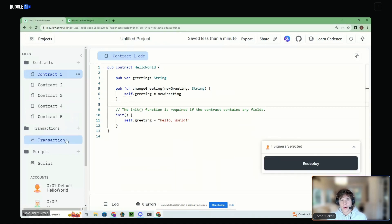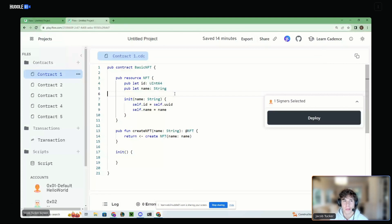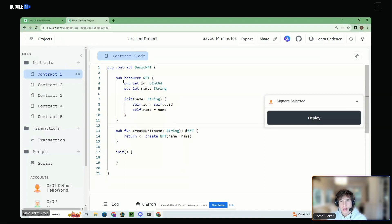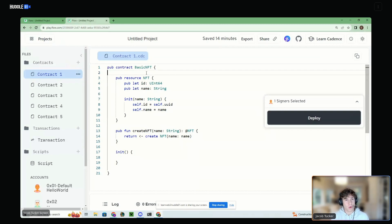So what I'm going to do now is pull up a different example — this is actually the example Andrea was showing in the slides. This is another contract called BasicNFT. What we've done in this contract is define an NFT resource. The thing with the resource is it's essentially a container of data, but we're signaling to the language that this NFT resource is important. When we define it as a resource, all of the attributes that a resource has get applied — it can only be created in the contract, it can never be lost, and we have to always store it somewhere.